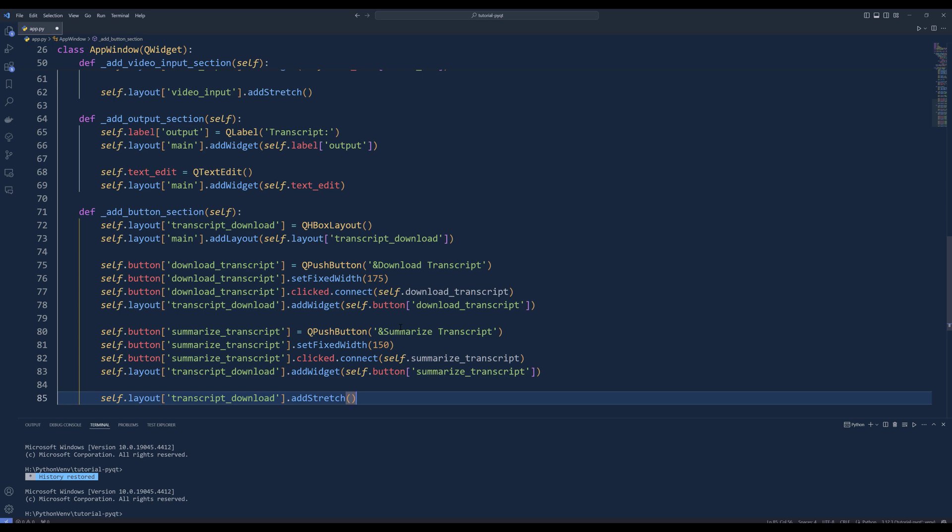The button section is the last section we need to create. Inside the method, create a horizontal layout and add it to the main layout dictionary with the key transcript download. Next, create a push button with the text downloadTranscript. The ampersand symbol is used to assign keystroke shortcut. Set the button's fixed width to 175 pixels and connect its click signal to the downloadTranscript method. Add this button to the transcript download layout. Then create another push button with the text summarizeTranscript. Set its fixed width to 150 pixels and connect its click signal to the summarizeTranscript method. Add this button to the transcript download layout. Finally, add a stretchable space to the transcript download layout using the addStretch method.